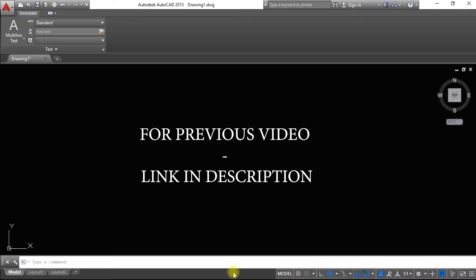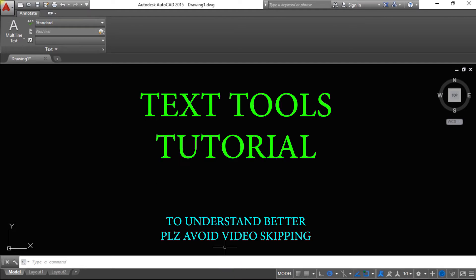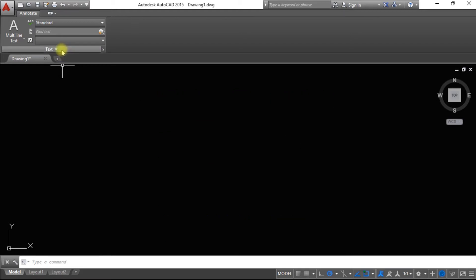Hello viewers, welcome back to Text Solutions Tamil. In this video, we are going to talk about AutoCAD 2015 — specifically how to change and set the background, how to customize the shape and color, and how to change the theme. Let's go to the video.